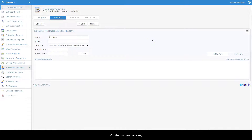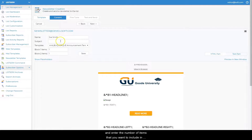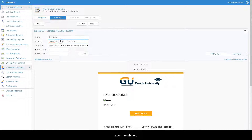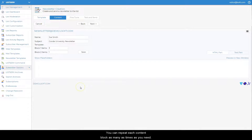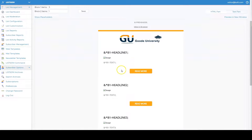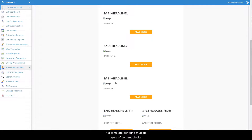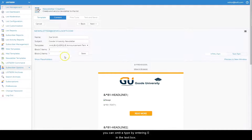On the content screen, type in your subject line and enter the number of items that you want to include in your newsletter. You can repeat each content block as many times as you need. If a template contains multiple types of content blocks, you can omit a type by entering zero in the text box.